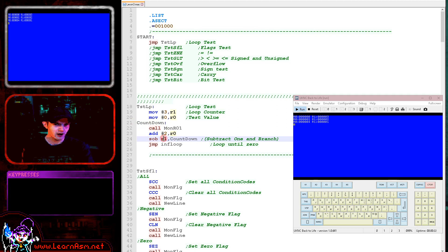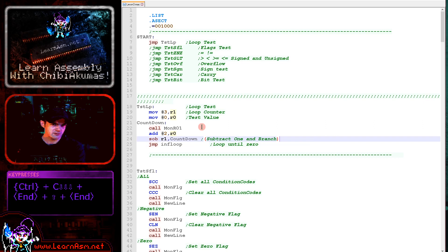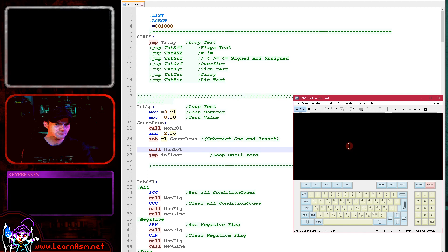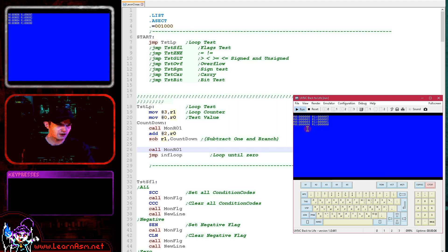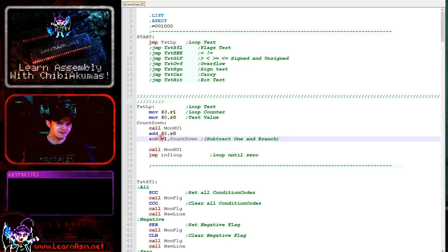You can see that on the first iteration R1 was 3 and R0 was 0. Each iteration we're adding 2 to R0. The next iteration R0 became 2 and R1 became 2. Then the third iteration R1 was 1 and R0 was 4. After adding extra execution to show the final state, R1 became 0 and R0 became 6 because of a final addition.